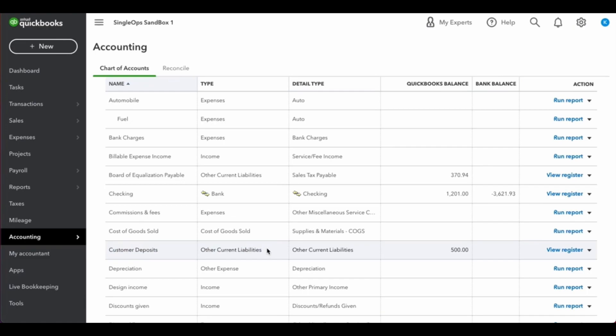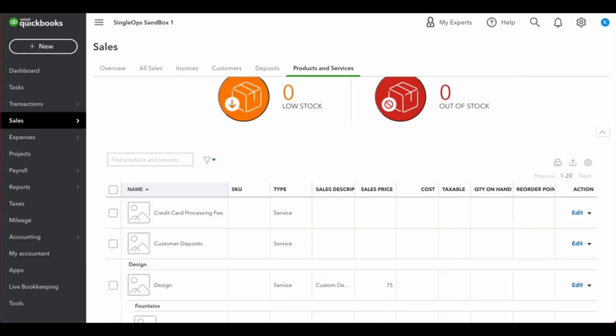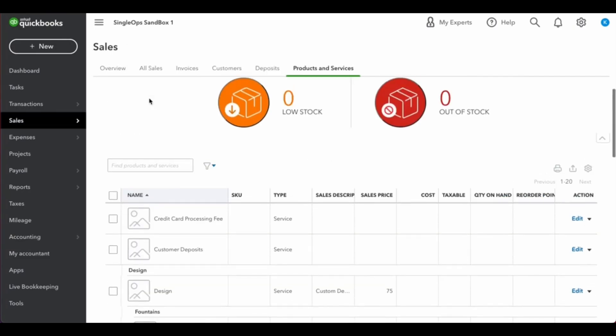Once this is created in your chart of accounts, you can create a new service in your products and services section. This will correlate to an item in Single Ops. As you can see here, we've created a new service item.